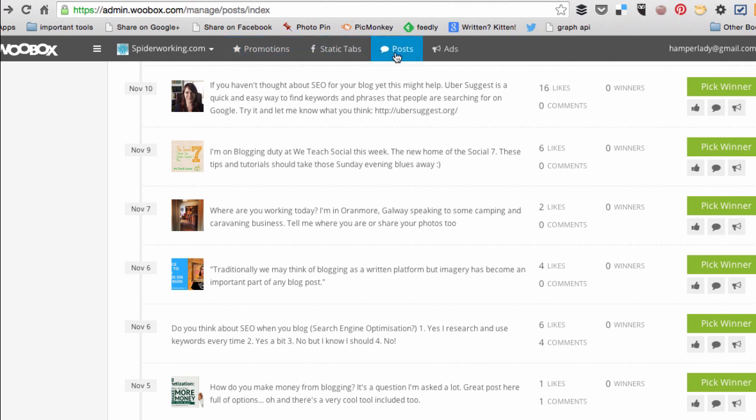Once you have, if you click on posts on the top menu bar, it'll bring in all the posts from the selected Facebook page and then you can choose the one that you want to pick a winner from.